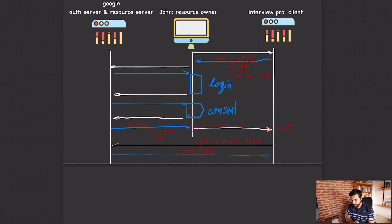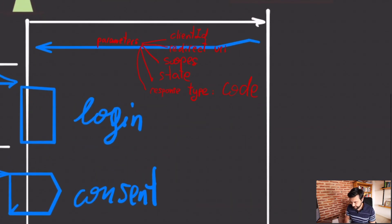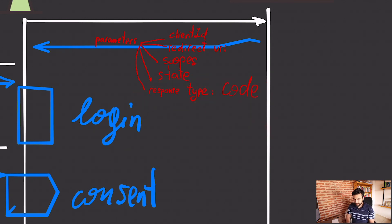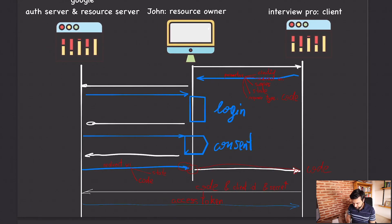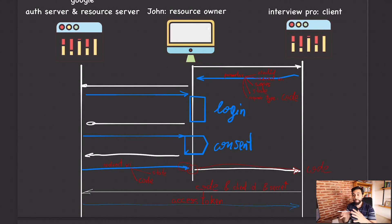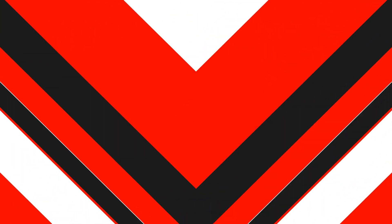We don't expose the access token on the front channel — only the code — and no one can use that code without your client secret. This is the most common approach to using OAuth, with a response type of 'code.' If you don't have a backend, you could use 'token' instead and receive the access token directly in the browser. But in that case, there's an extension to the OAuth protocol called PKCE, and I'll go into detail on that in a future video.